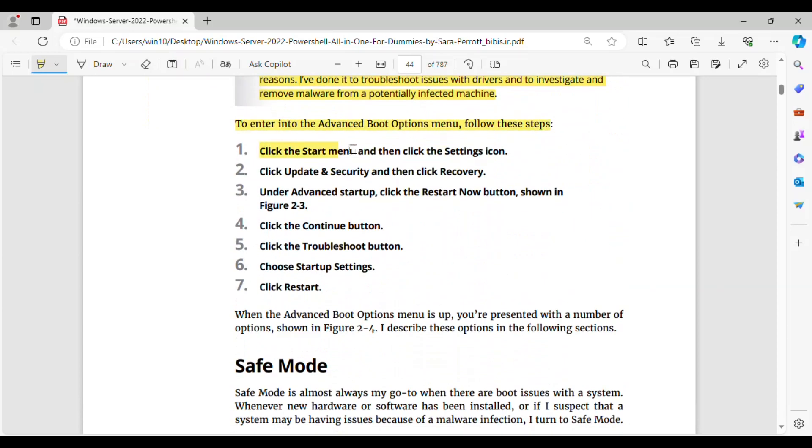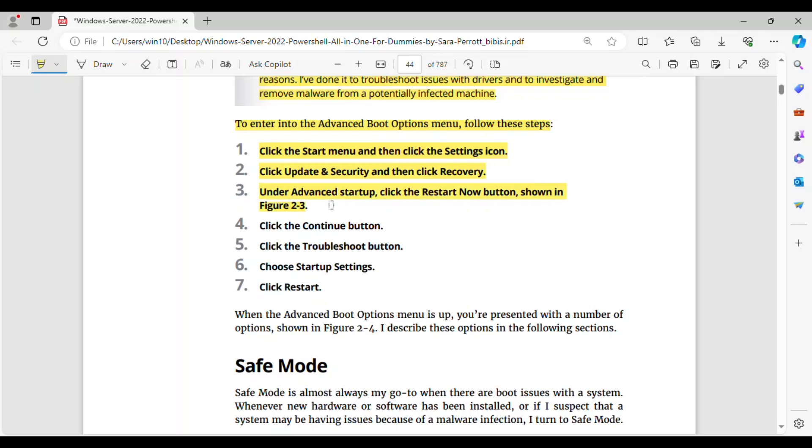1. Click the Start menu and then click the Settings icon. 2. Click Update and Security and then click Recovery. 3. Under Advanced Startup, click the Restart Now button, shown in Figure 2-3. 4. Click the Continue button.